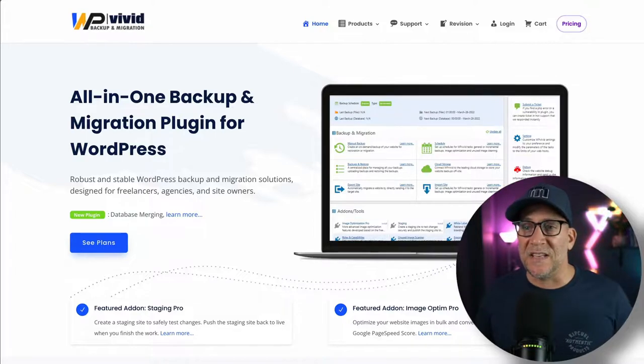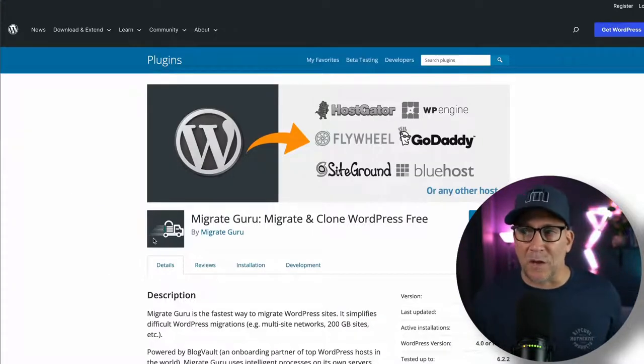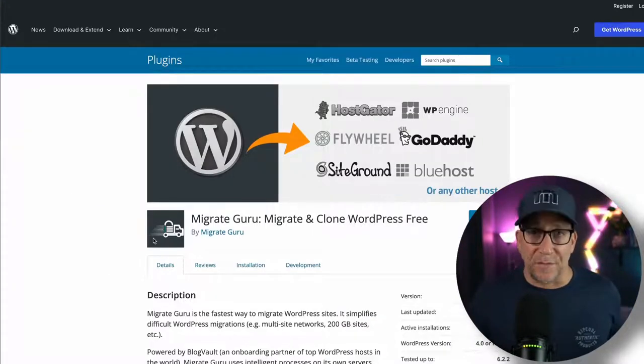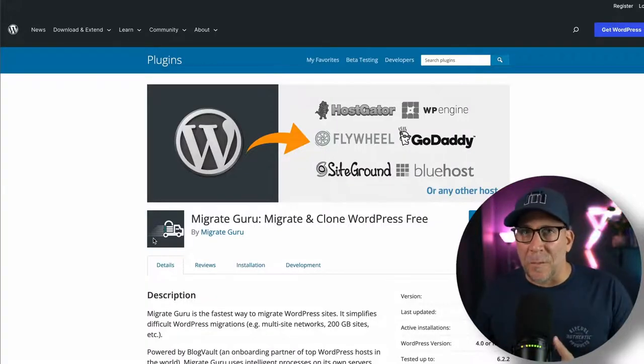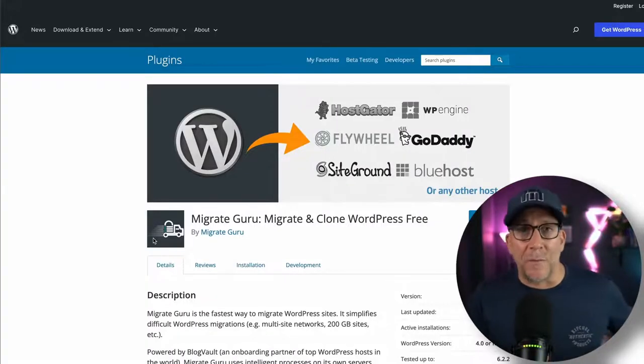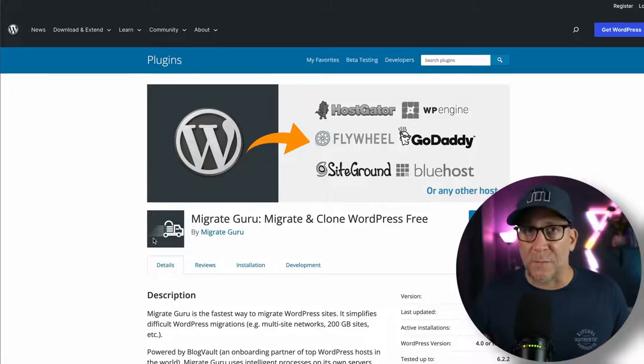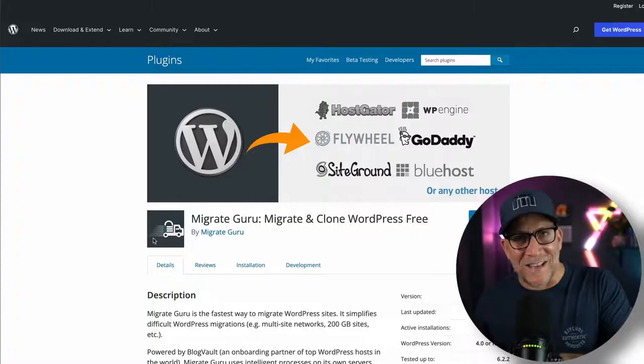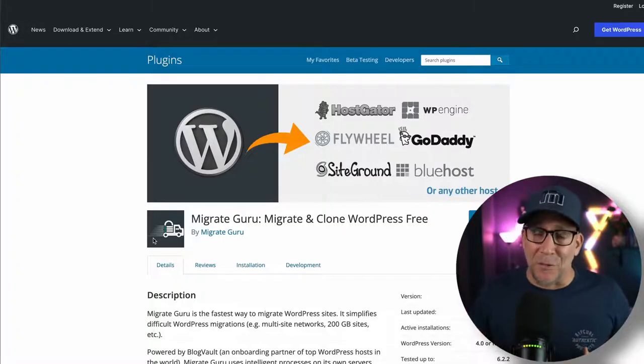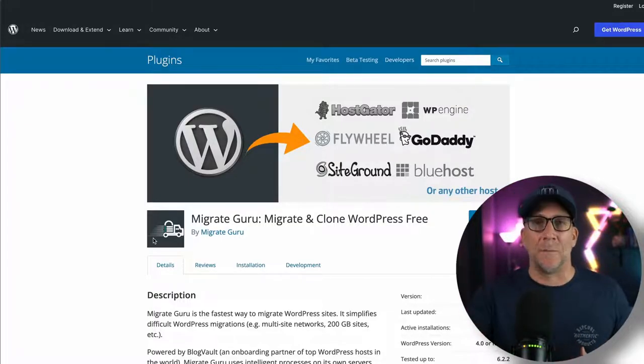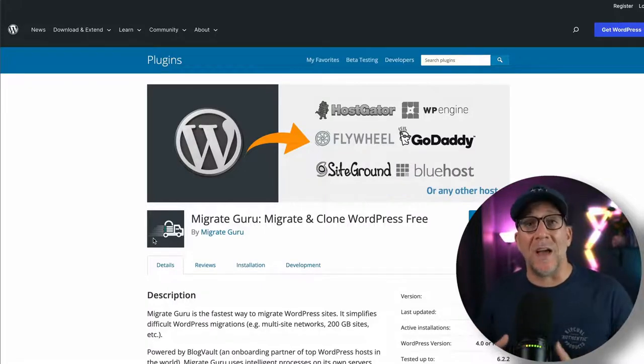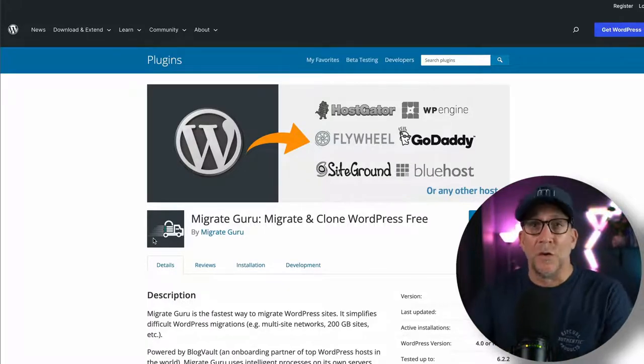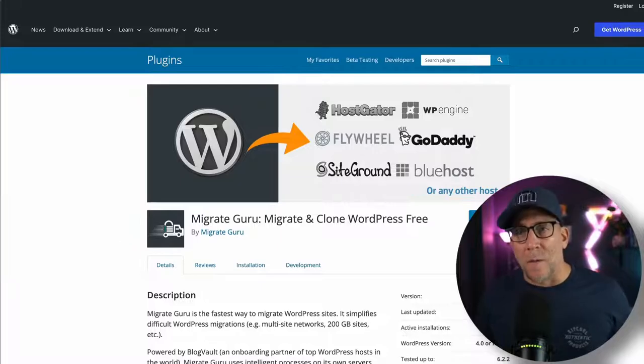The next one would be Migrate Guru. Now this is totally free right here. I haven't used it yet though, but I know people like Kyle from the admin bar who I have a whole lot of respect for. He vouches for it. And you know, I keep my ear inside the industry. And when I see people that I respect vouch for something, I think it's safe for me to go ahead and say, this is an option you could look at as well.